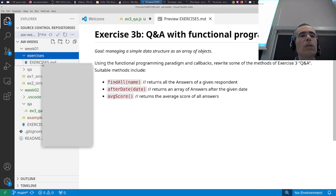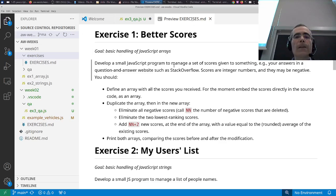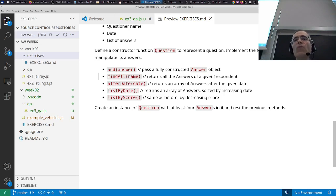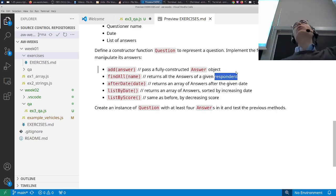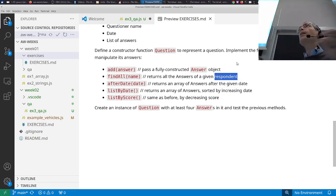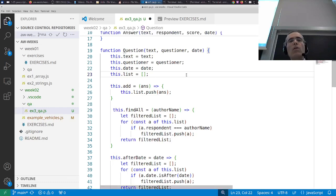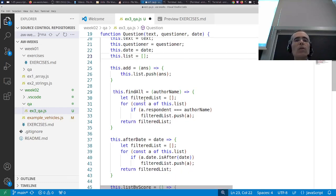The methods we were asked to create are: `findAll` to return all answers of a given respondent; `afterDate` to return all answers after a given date; and `listByDate` and score to return answers sorted by date and score.